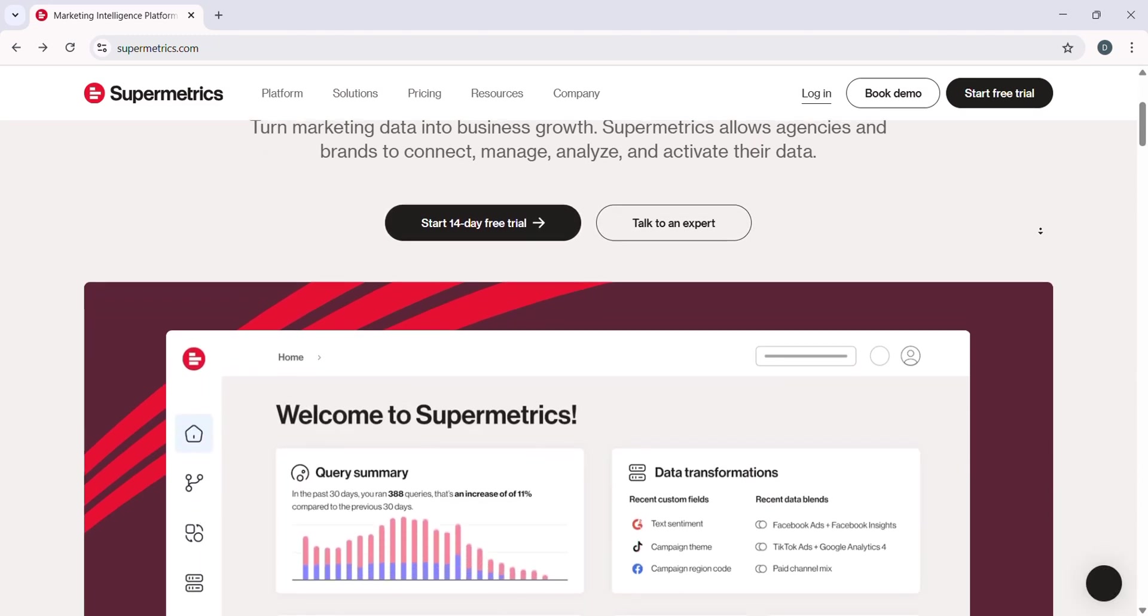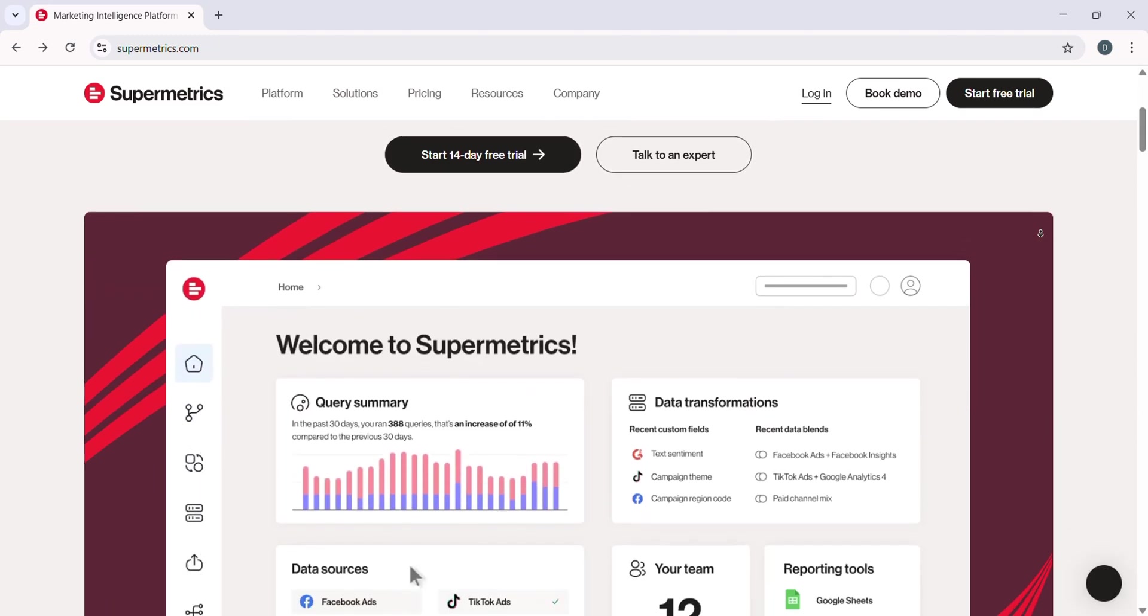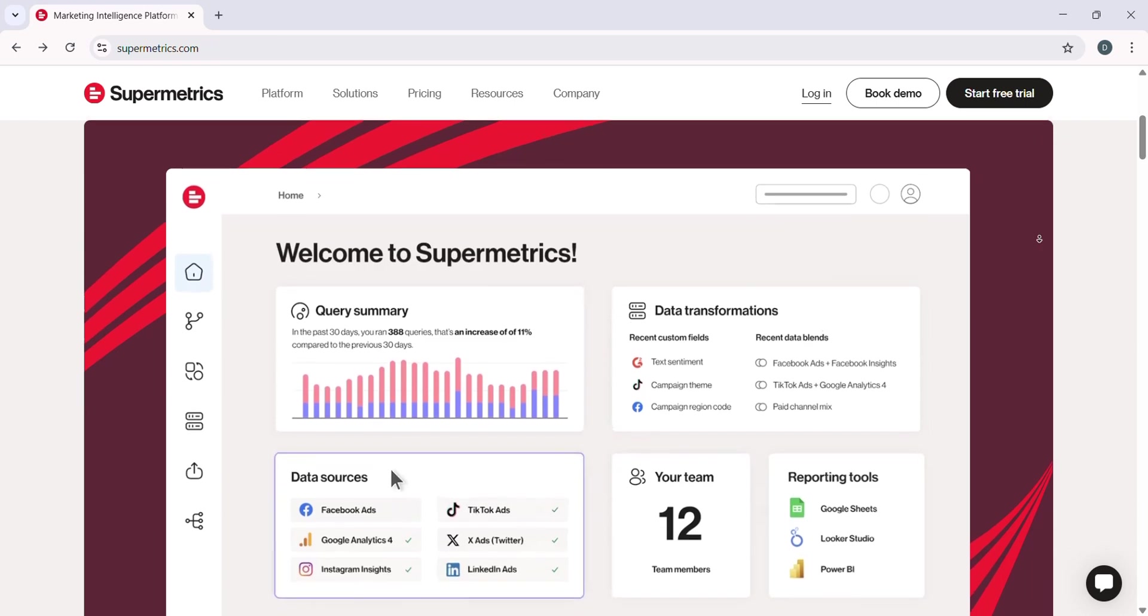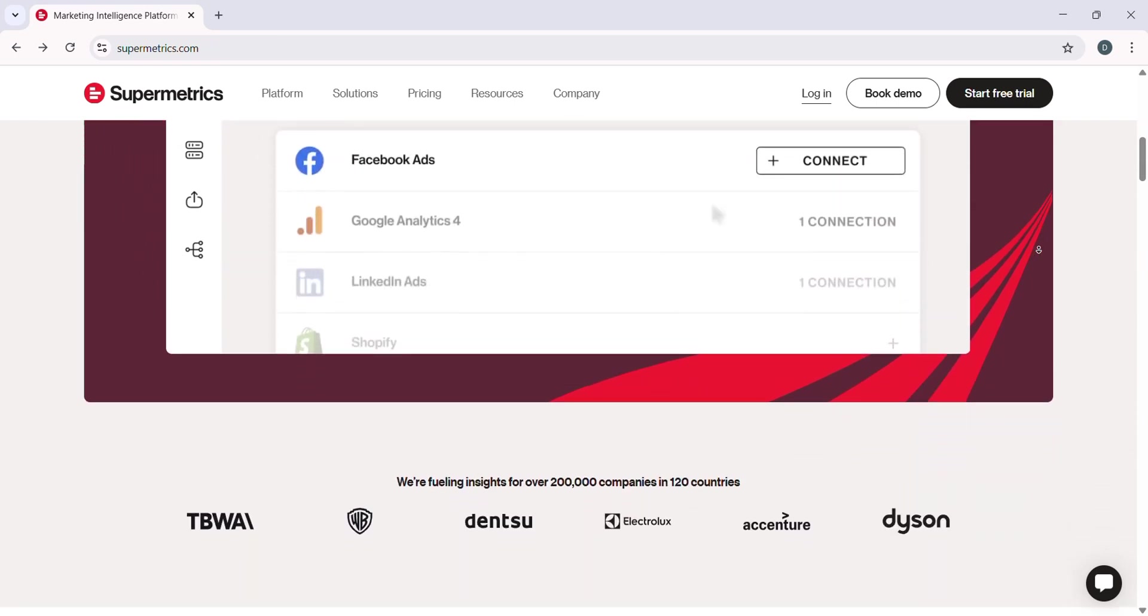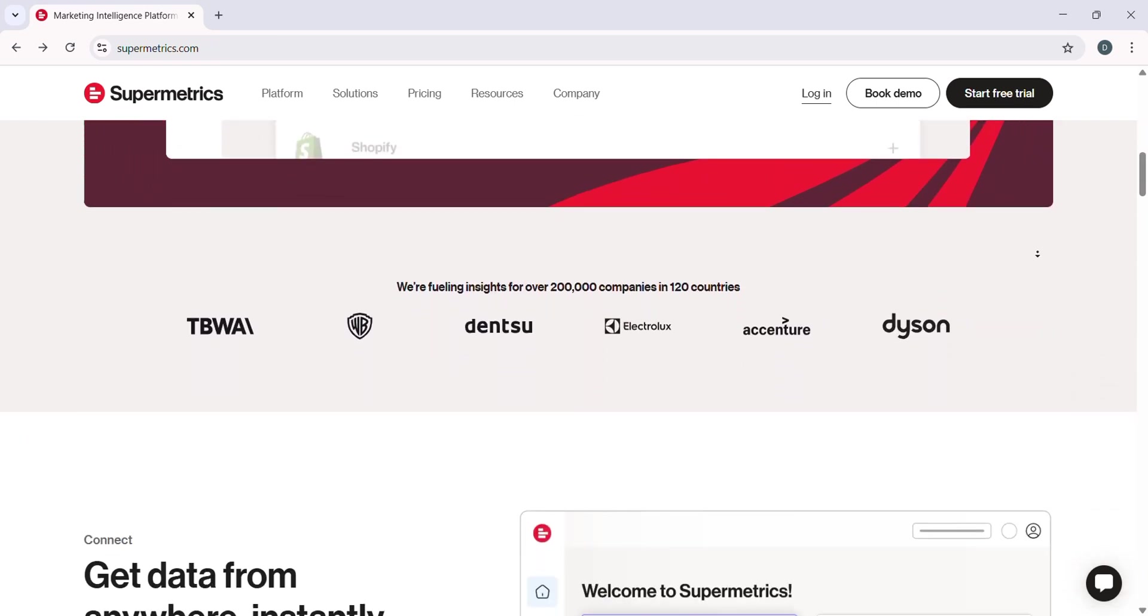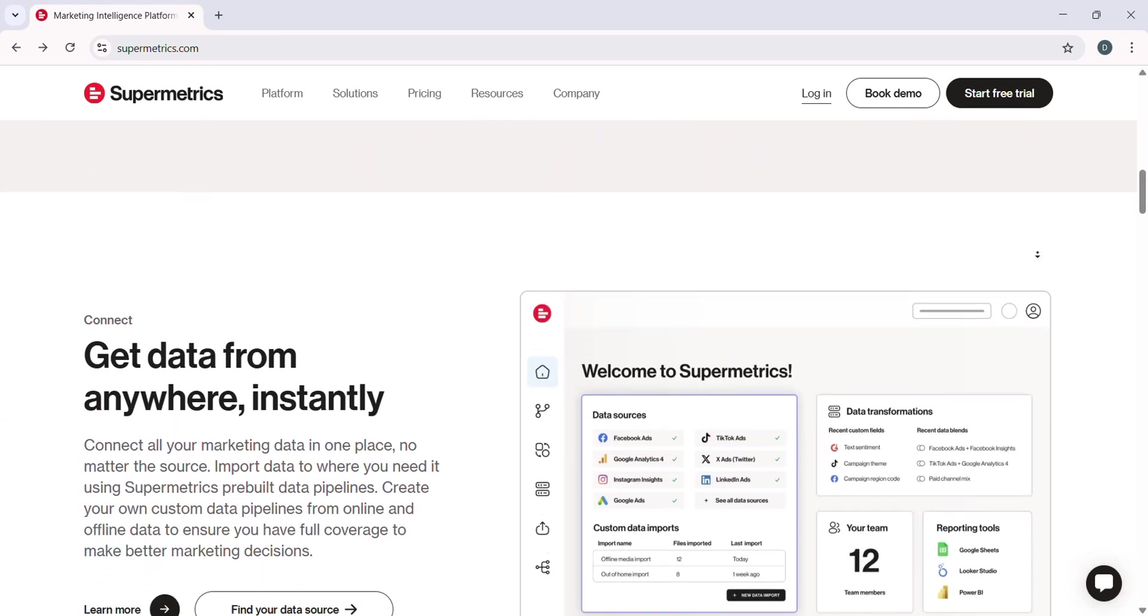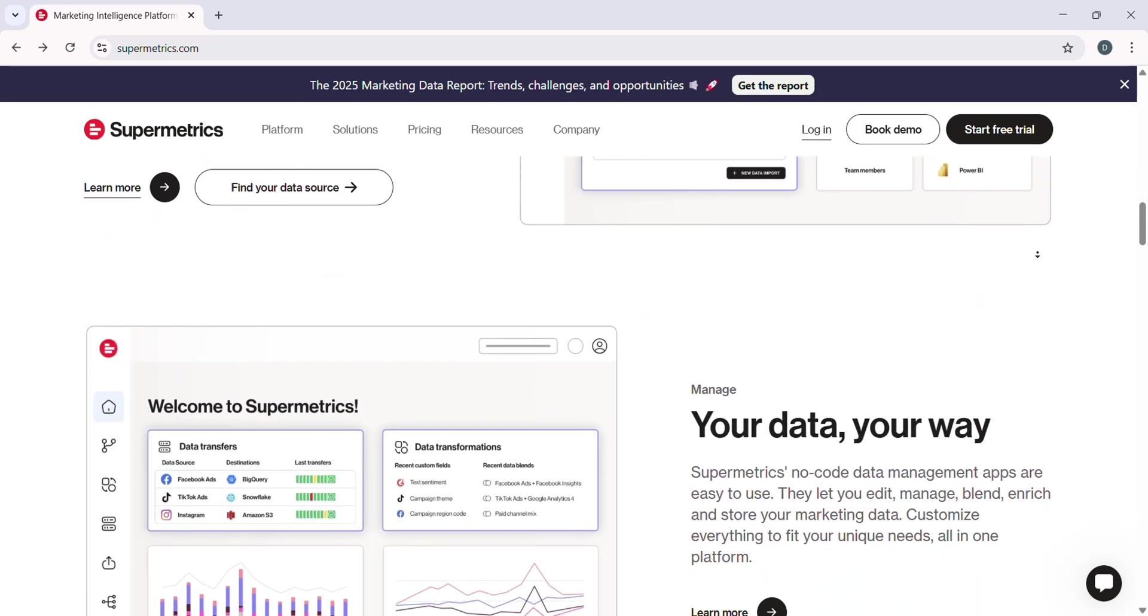If you're working with data, marketing, or analytics, you probably already know how tricky it can be to manage multiple data sources, right?